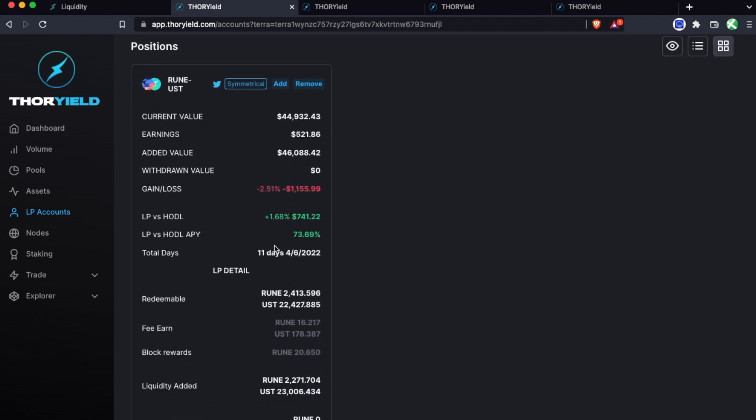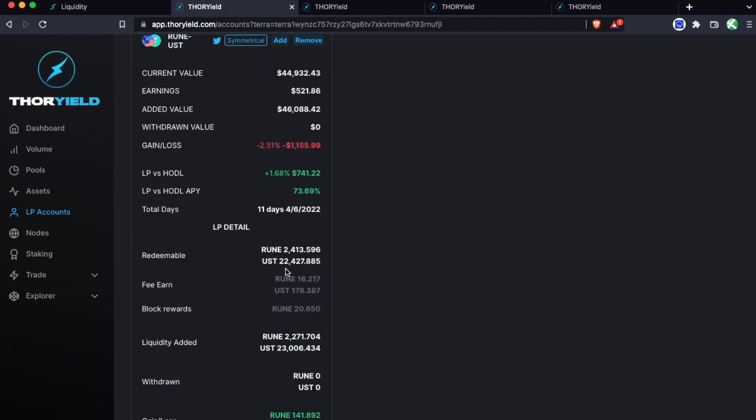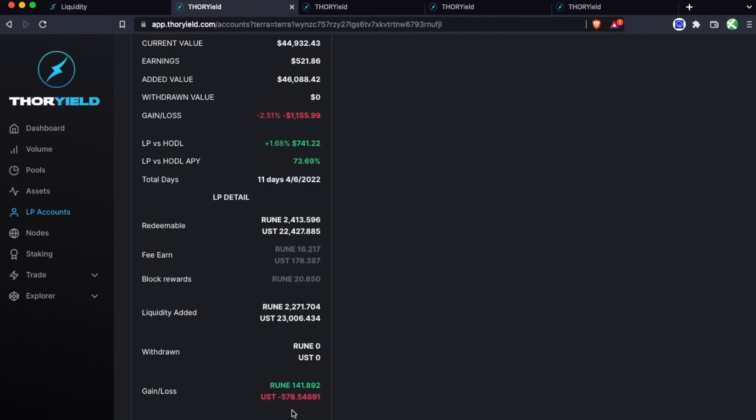You can see this position was started 11 days ago and the LP versus HODL is already up 1.68%, which is effectively an APY yearly of 73%. And you can see what's redeemable here versus what was actually added. The amount of Rune is higher now than what was added, the amount of UST is less than what was added, and this is due to the constant rebalancing of the pool back to 50-50. This shows that clearly we've gained 141 Rune but lost 578 UST which works out quite positively over just these 11 days.